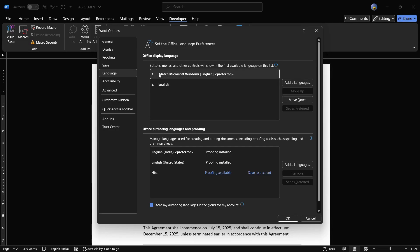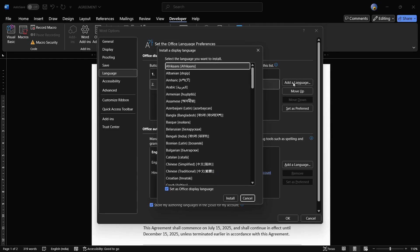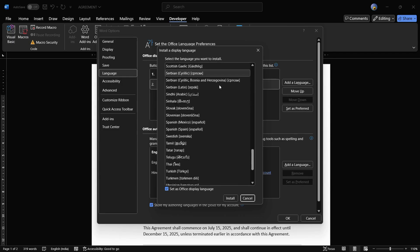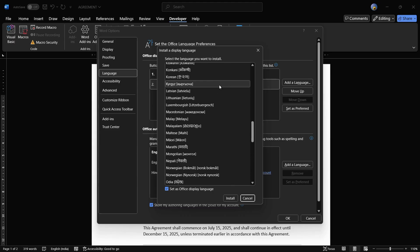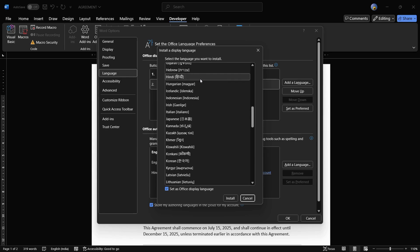Currently there are two languages listed: the first is to match Microsoft Windows English, which is the preferred option, and the second is English. In case your language doesn't show up here, you need to click onto the Add a Language option. Once you click on that, you can see a number of different languages appear, and you can choose any language you want.